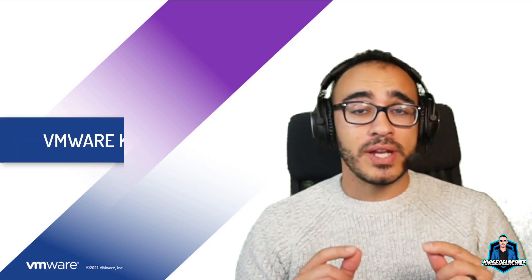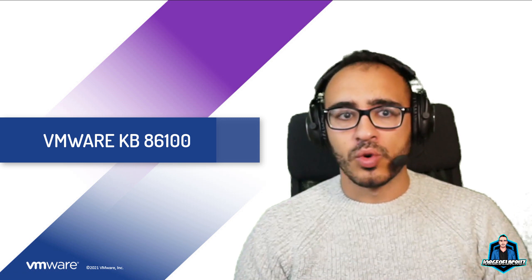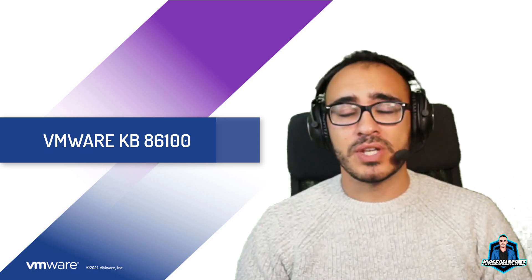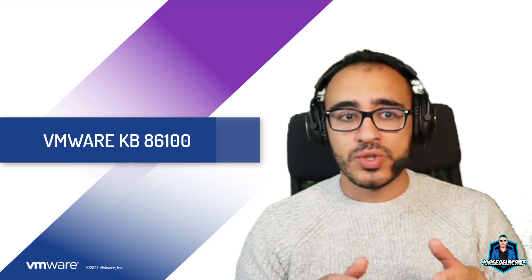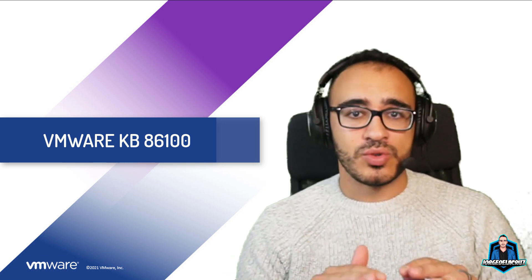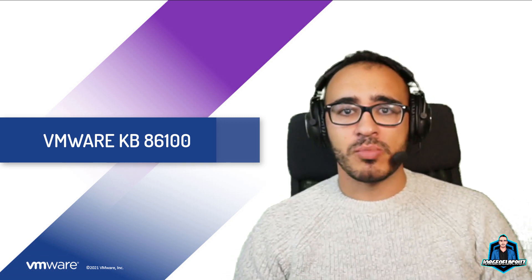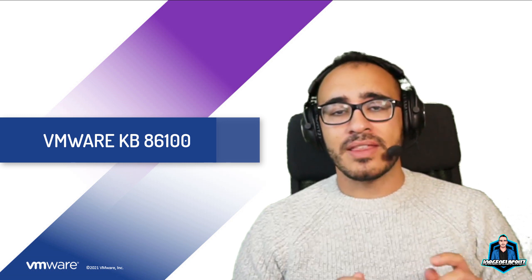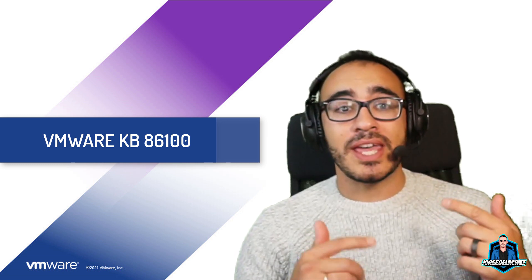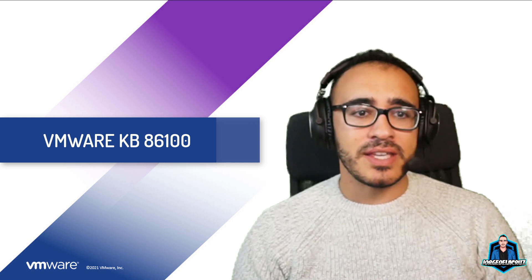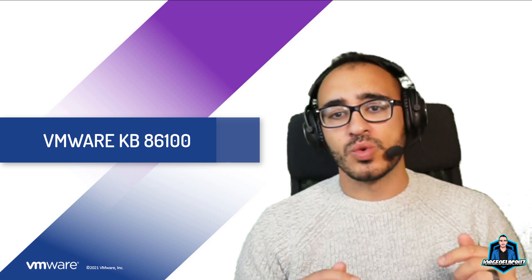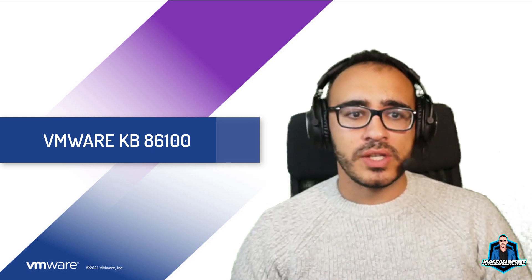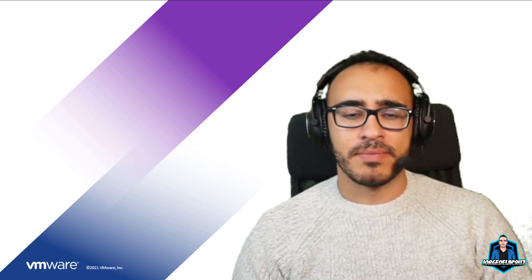There is a really, really nasty bug on vSphere 7.0 Update 3 when you upgrade the ESXi, so that ESXi needs to be 7.0 Update 3. I think it is much better if we go into the KB itself. By the way, it's the KB 86100, so let's take a quick look into the KB itself.